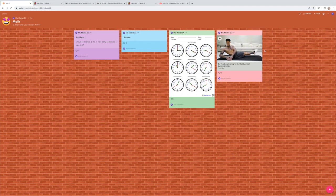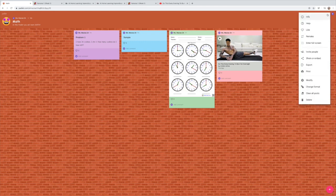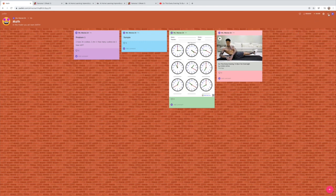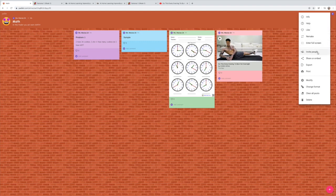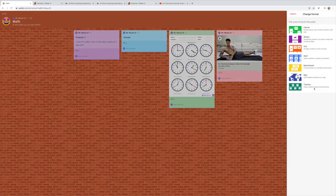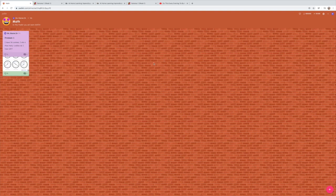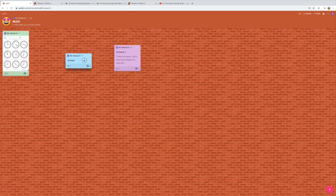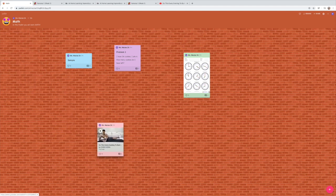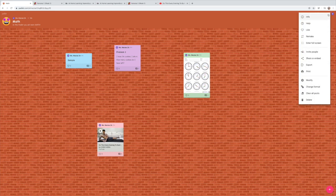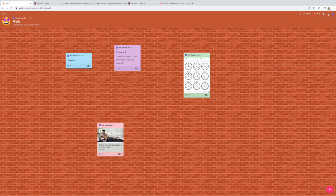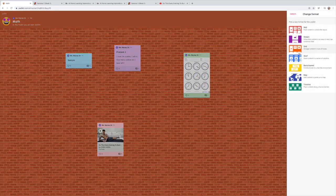If you're working on your padlet and decide you don't want the wall format anymore, click the three dots and select 'Change Format.' It will give you the other options — for example, switching to 'Canvas' style, which lets you post windows wherever you want. If you don't want canvas either, go back to the three dots, change format, and choose 'Shelf,' which puts everything in rows.